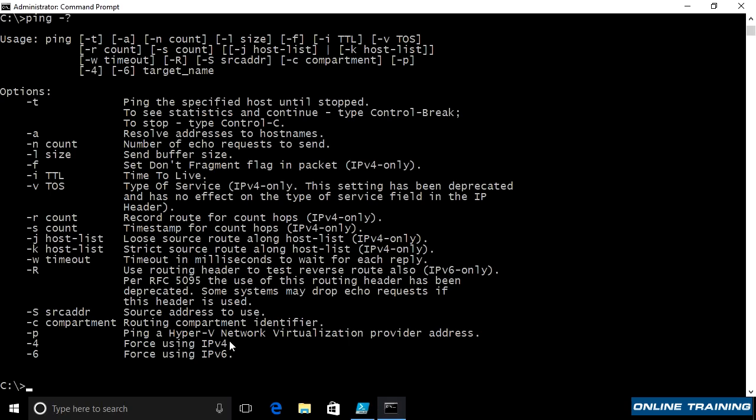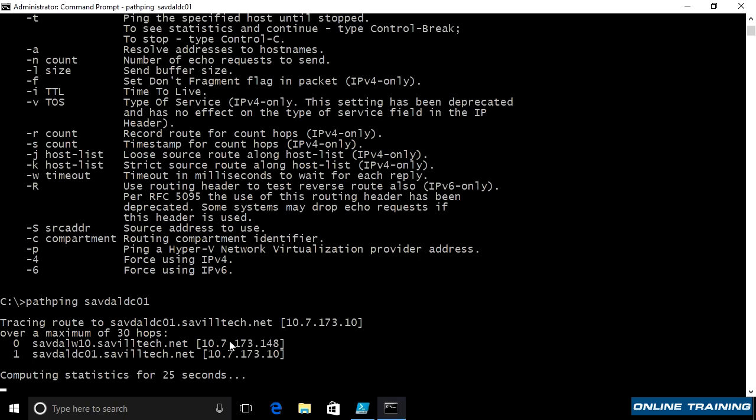There's also a combination on the command prompt side. This thing called path ping. This will show me, well, how did I get to a certain destination? And show me that connectivity to each of them. You can see it will do it up to 30 different hops to get to that particular target.